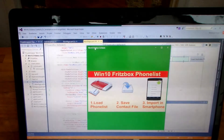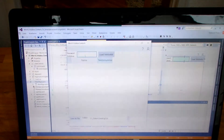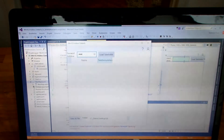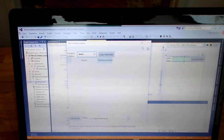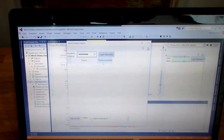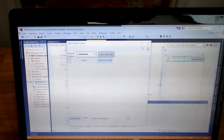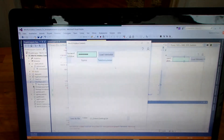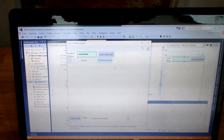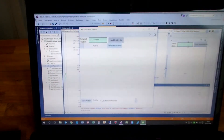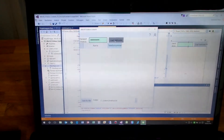We have a small application here. I'm running it — loading a telephone list from my providing system, my Wi-Fi router. The app is running.